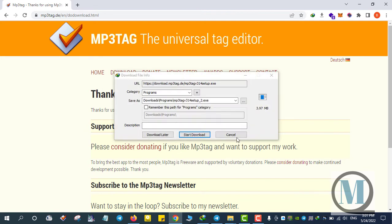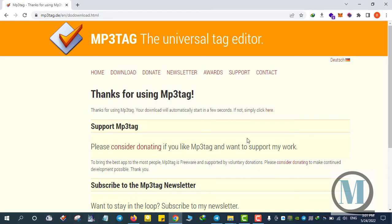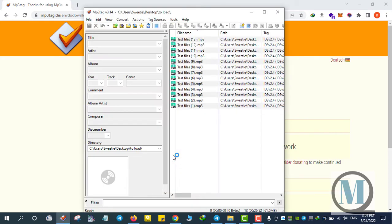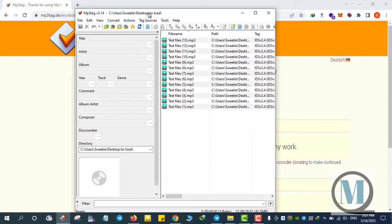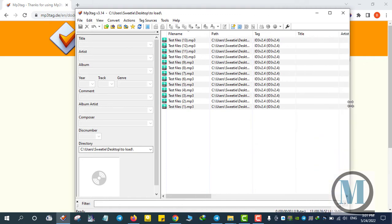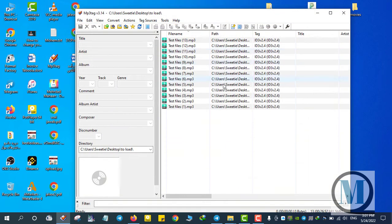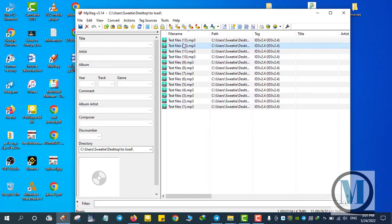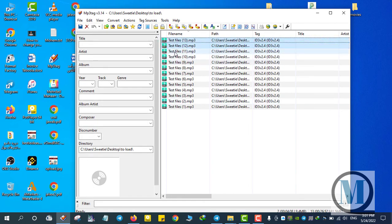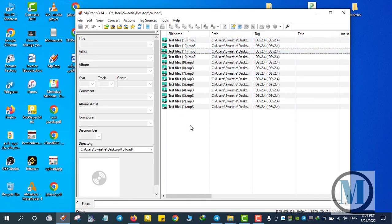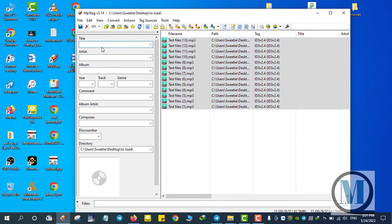After downloading the file you should install the setup — I have already installed it. In the application I have some test files here. I can select one of them, two of them, three of them, or all of them. For example I choose the title 'My Size'.